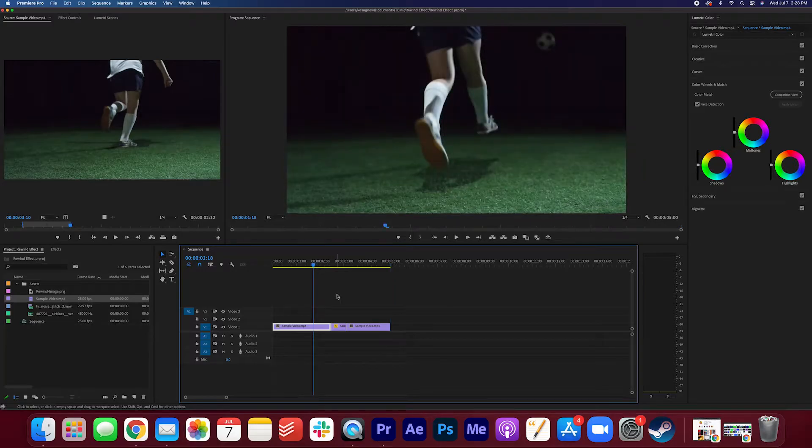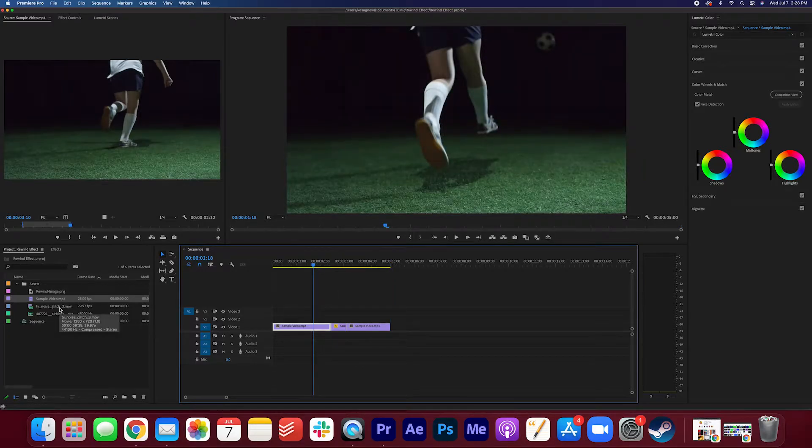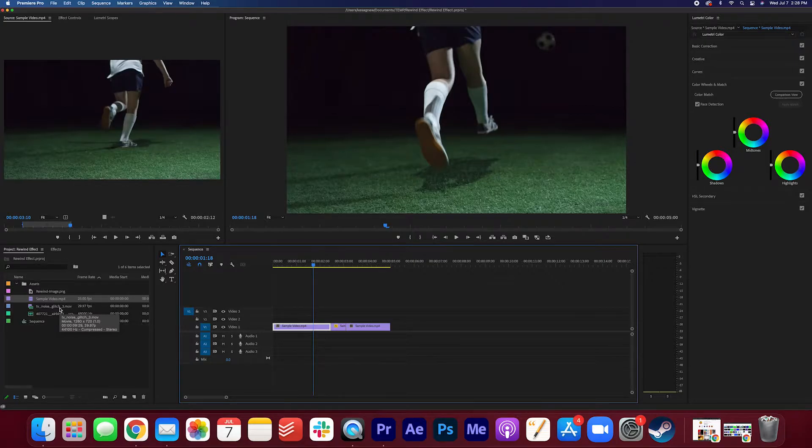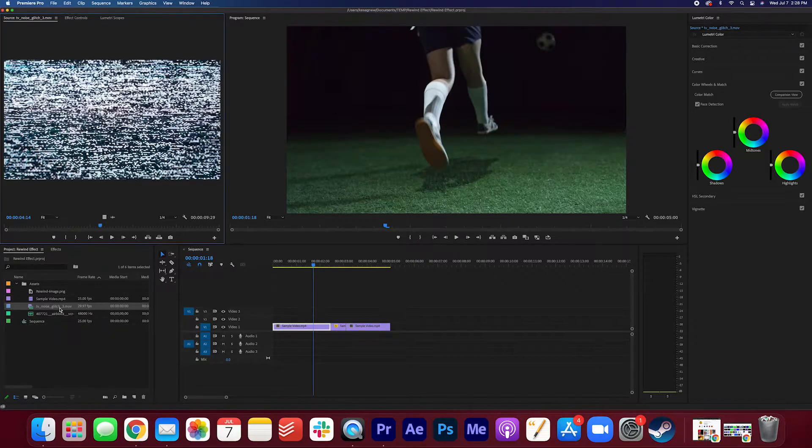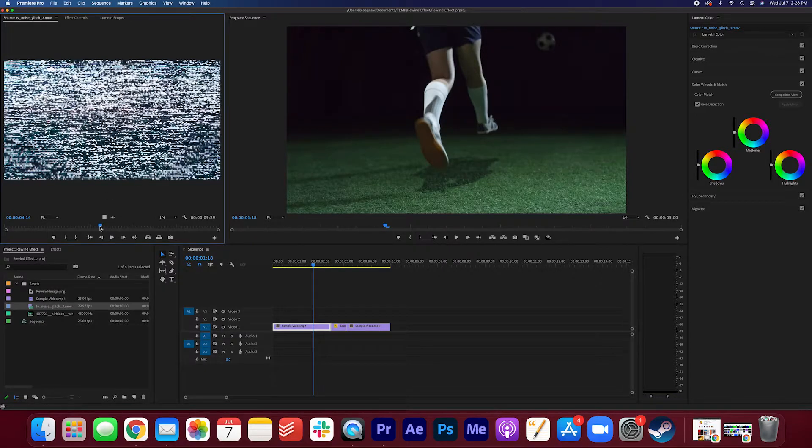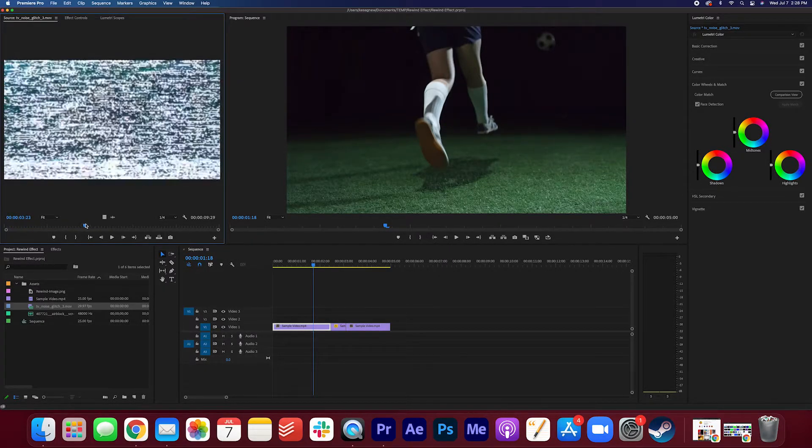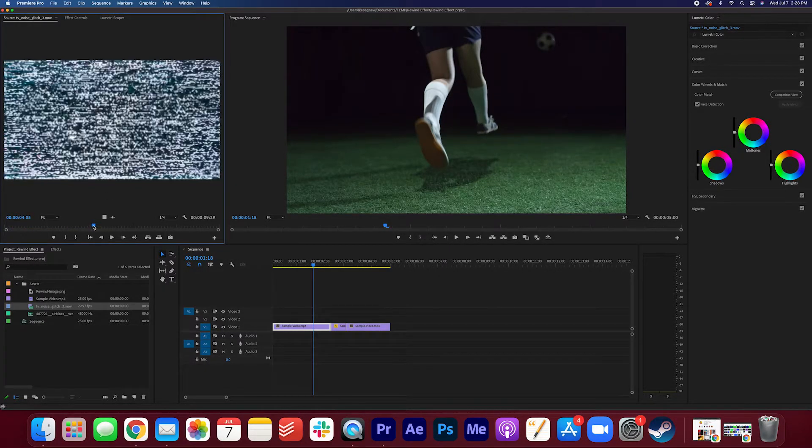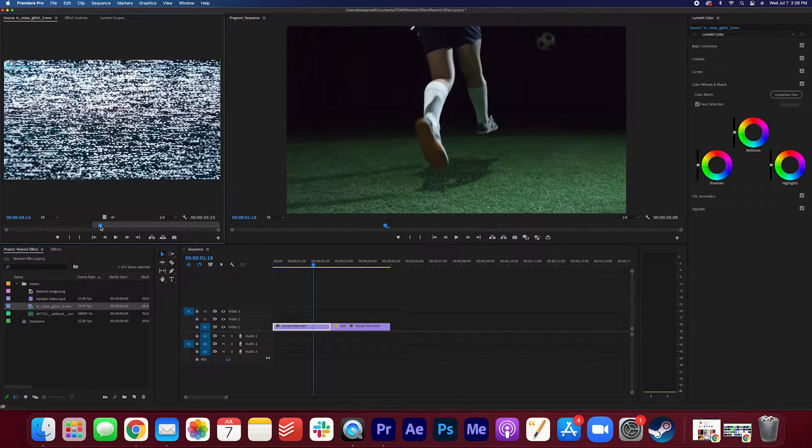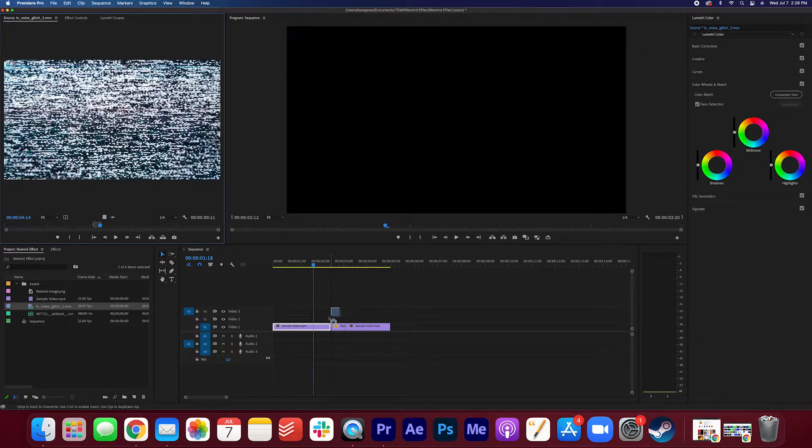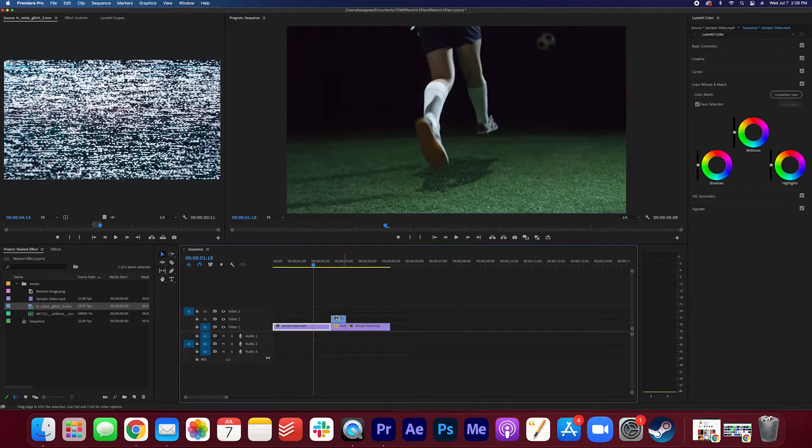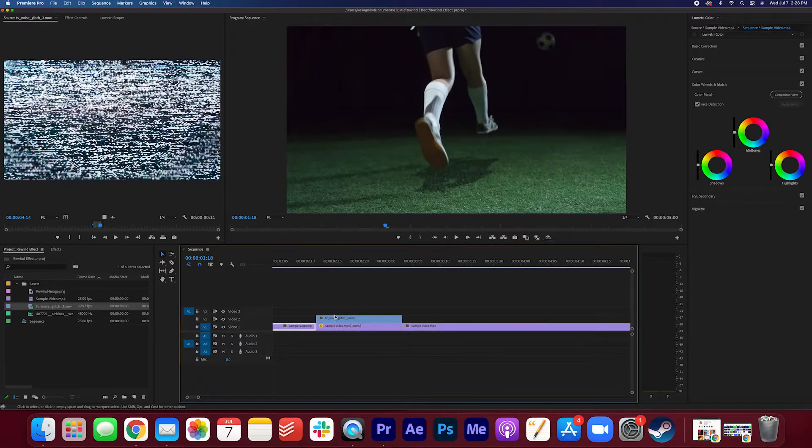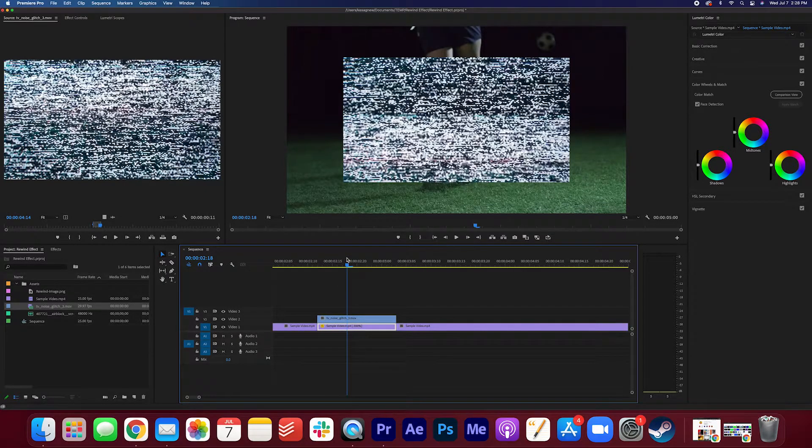So let's jazz it up a bit. We're gonna go and double-click that TV noise glitch effect so it comes up in your source monitor. We're gonna pick a part that we like. Around here is nice. I'm gonna hit I again to mark an in point, and O to mark an out point, and I'm just gonna drag it on. Make sure that it goes across the entire length of that middle clip here.